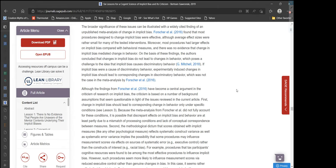The broader significance of these issues can be illustrated with a widely cited finding of an unpublished meta-analysis by Forcher et al. on change in implicit bias. They found that most procedures designed to change implicit bias were effective, although average effect sizes were rather small. Moreover, most procedures had larger effects on implicit bias compared with behavioral measures, and there was no evidence that change in implicit bias mediated change in behavior. On the basis of these findings, the authors concluded that changes in implicit bias do not lead to changes in behavior, posing a challenge to the idea that implicit bias causes discriminatory behavior.